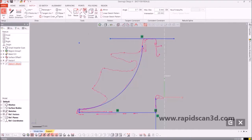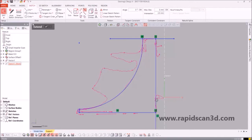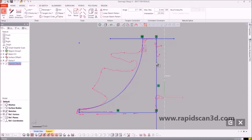By utilizing the extend button in the top ribbon, we're able to make all the lines coincidental with each other to make sure that our sketch is closed so that it can be revolved later on.